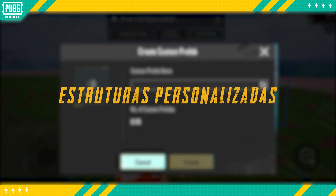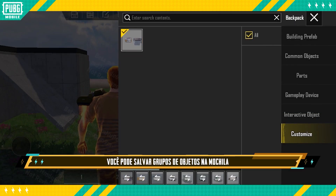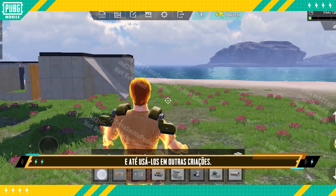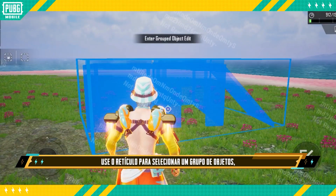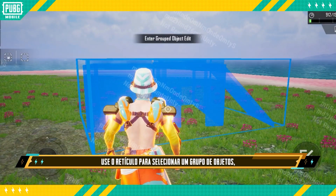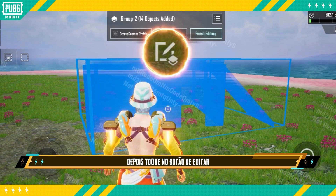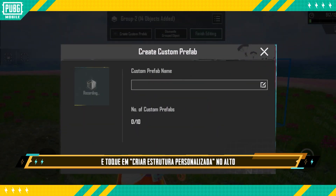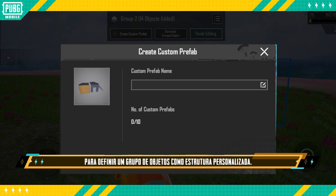Custom Prefabs: you can save grouped objects in the backpack and even use them in other creations. After tapping the Create button, use the crosshair to select a grouped object, then tap the Edit button and tap Create Custom Prefab at the top to set a grouped object as a custom prefab.